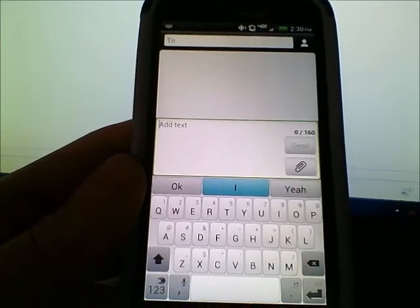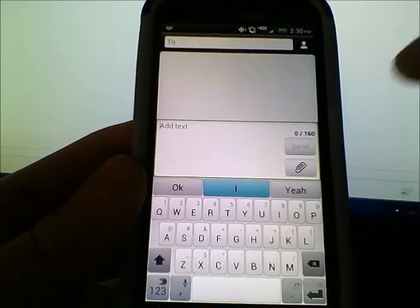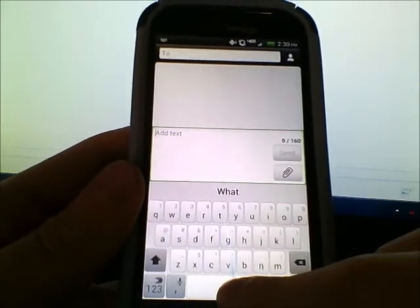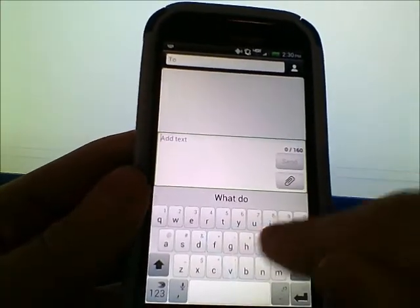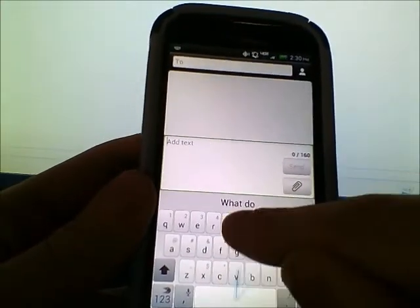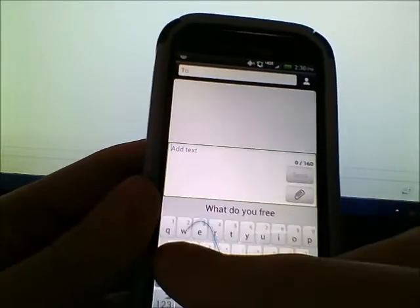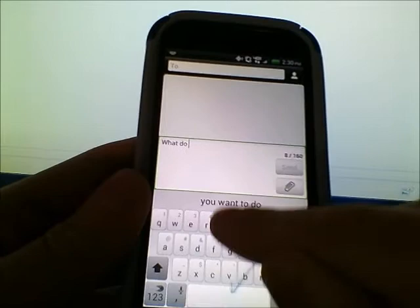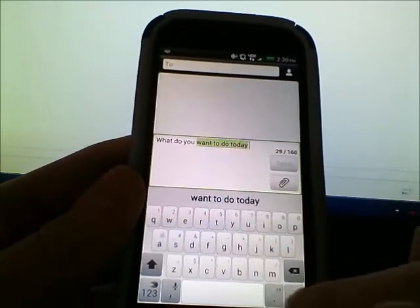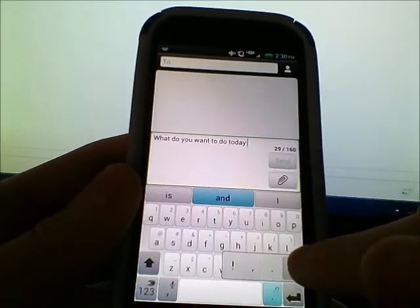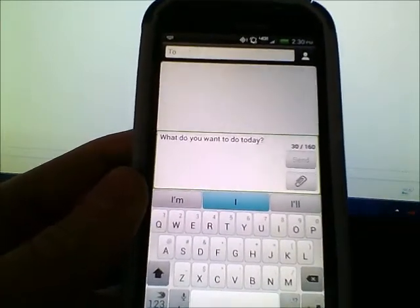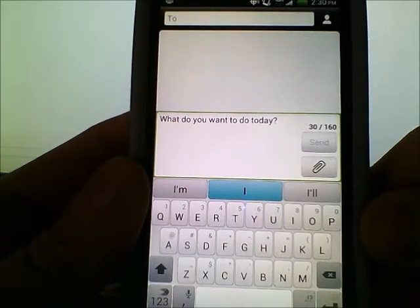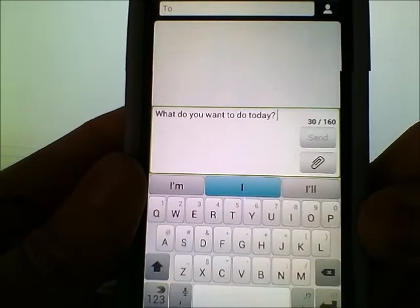Let's type 'what do you want to do tomorrow' again with Flow Through Space — swipe 'what,' swipe down to space, swipe 'do,' swipe down. And there you go — I typed out the whole sentence without lifting a finger. That's SwiftKey Flow Through Space.